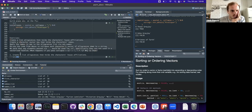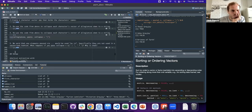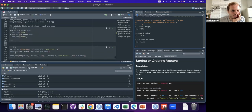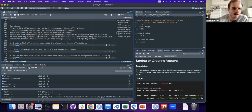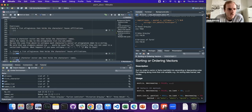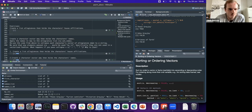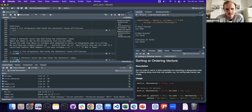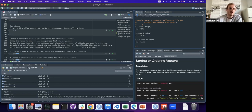There are some exercises and I think we could do them all together. I've done them here. The first one: how do we make a list of allegiances that holds the characters' house affiliations?